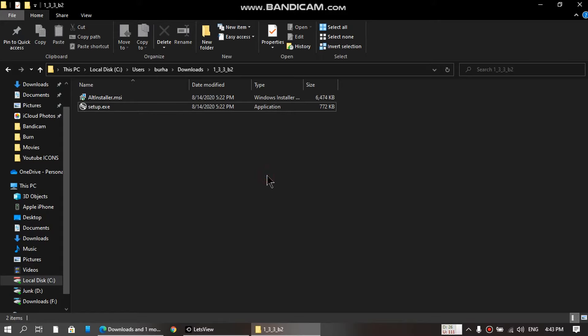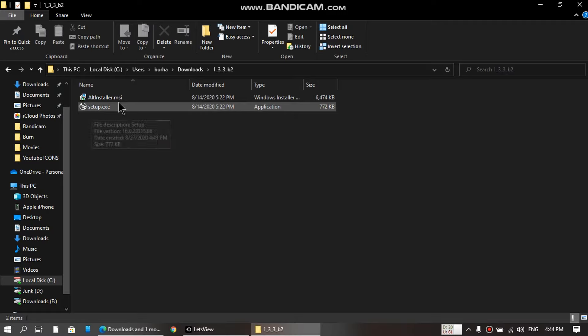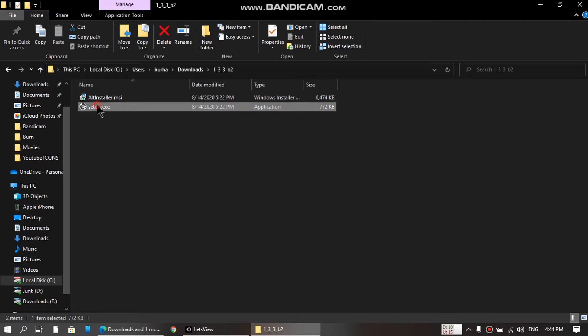Now just install it. If you have installed the previous version, remove it using the Control Panel and then install this fresh 1.3.3 beta 2.